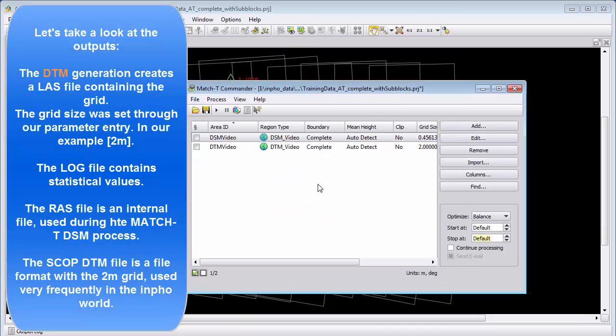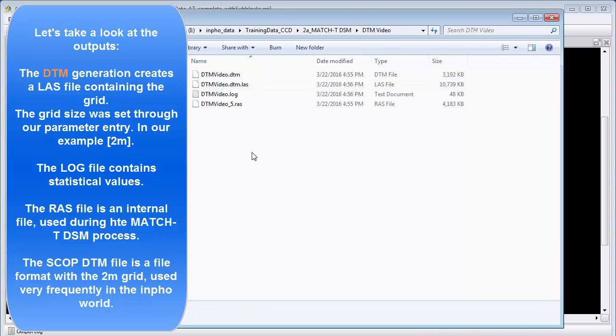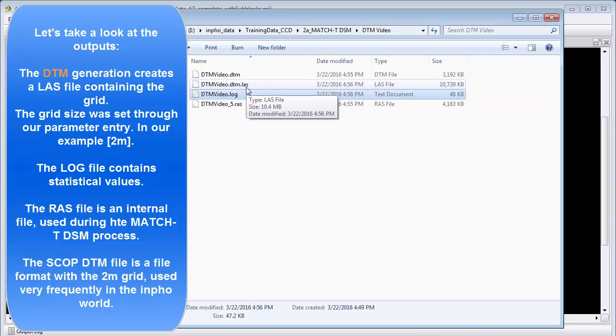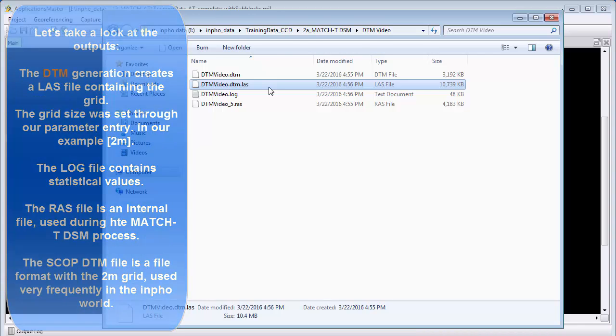Let us take a look at the output result. Here we have the two folders DSM video and DTM video. In the DTM video we have a log file which includes statistical information and also information about the quality from the automatic matching process. The analysis of this log file and how to proceed with the result will also be part of the MatchT DSM training. The DTM generation creates the LAS file which uses the name of our description. The LAS file is a point cloud with the grid size that we defined on our user interface. Typically the LAS file is used for lidar data but we use the format too because it handles point clouds very well and it's binary so it's very compact. Many software products can use it. Therefore it's also a very good interchange format.